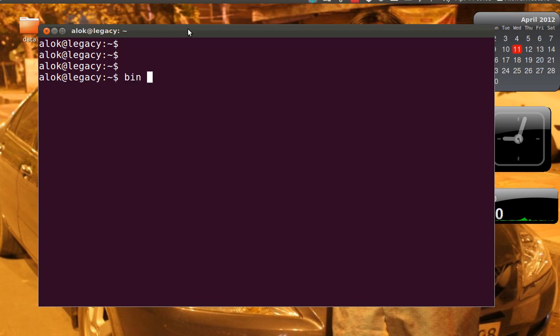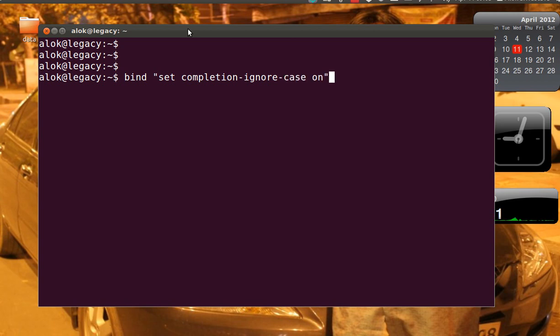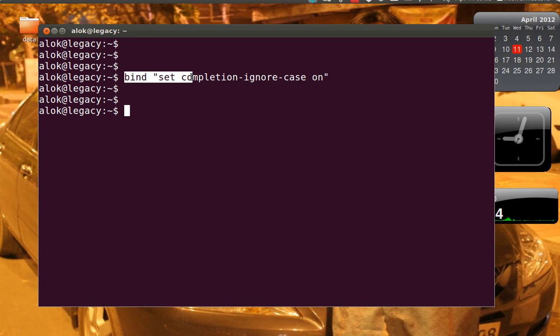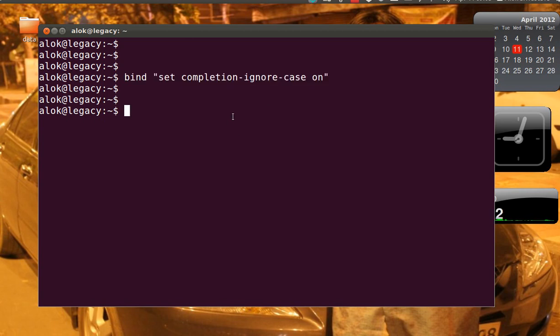You can issue this command either in RC dot local, or dot bash underscore profile, or dot bash RC, so that that feature or that particular facility will be available to you permanently across the reboots.